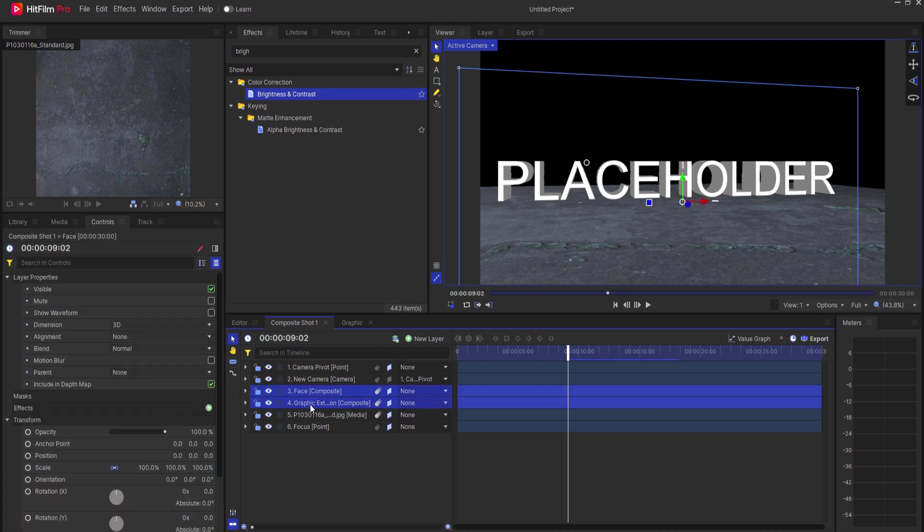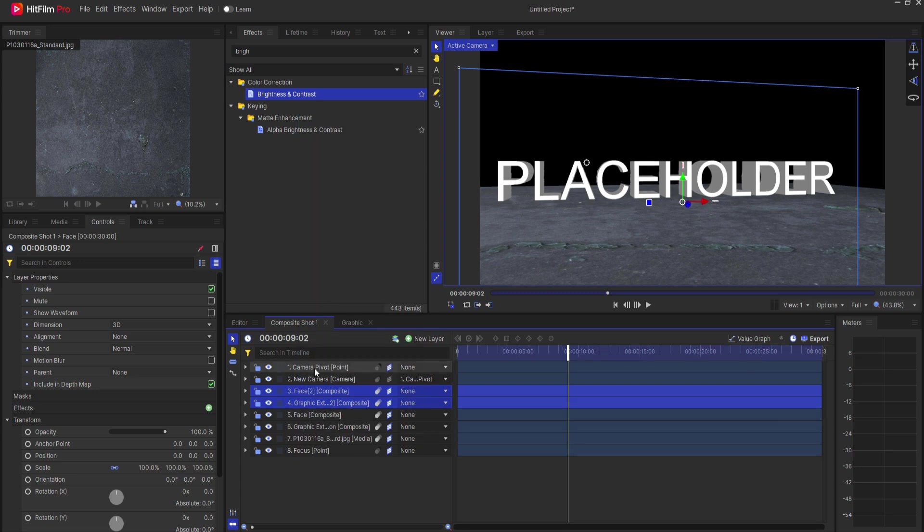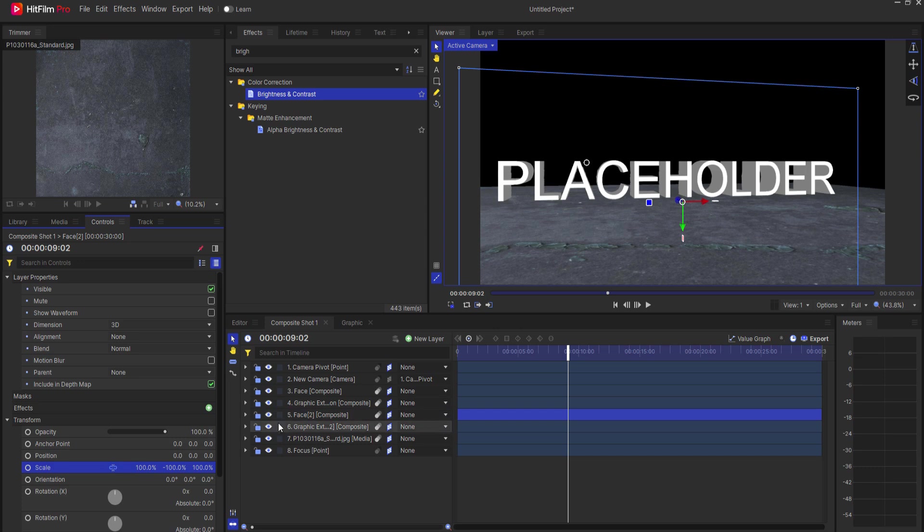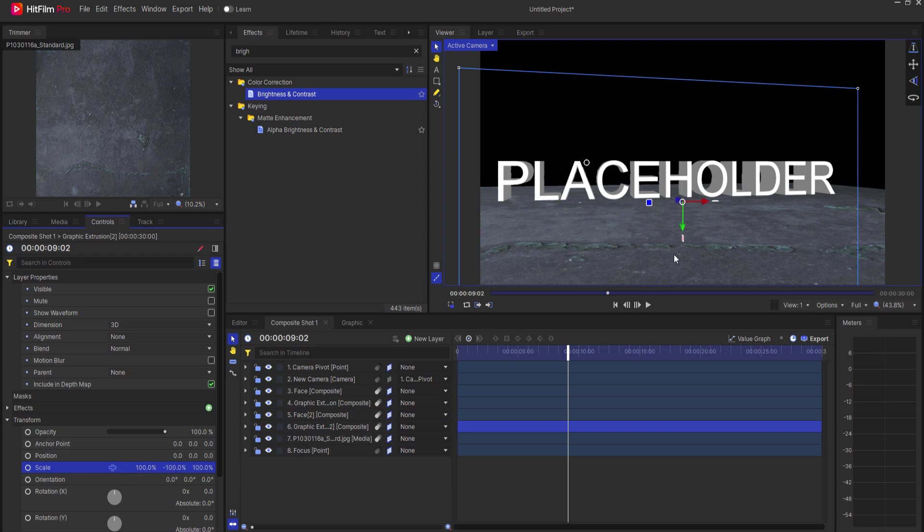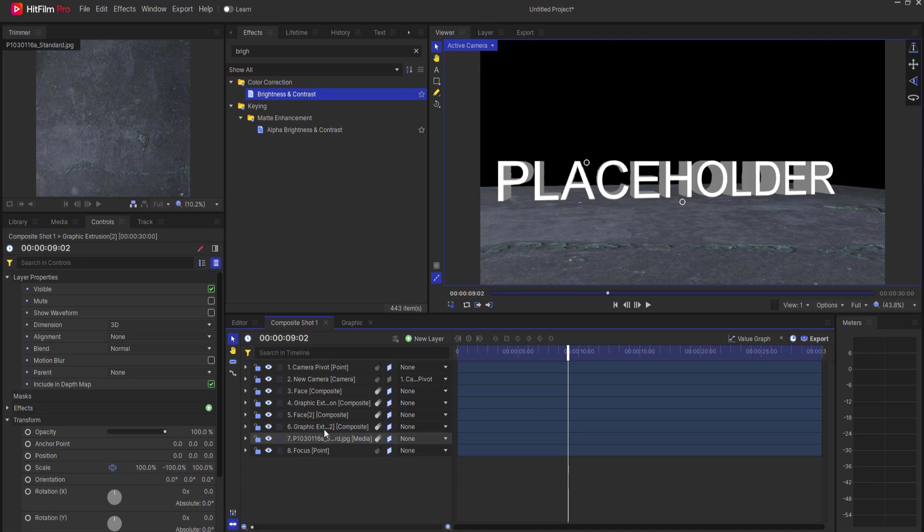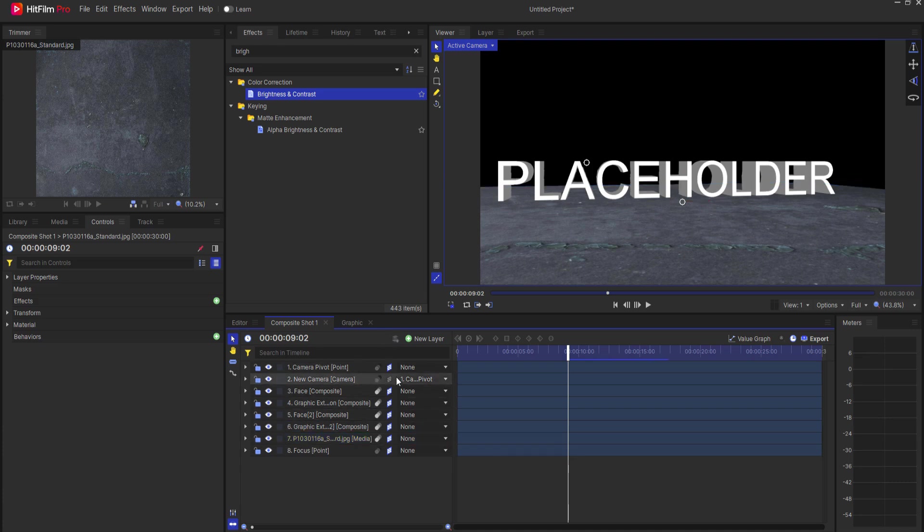I'm going to grab both the face and the graphic extrusion, and I'm just going to duplicate those. And I'm going to drag them underneath the first two. And then under each of these, I'm going to unlink the scale and flip the y-axis so that they are down here below this. Now, the problem is, they're there, but they're hidden by this floor object. And that's because the floor object is literally sitting above it, but I don't want them to be hidden by that.